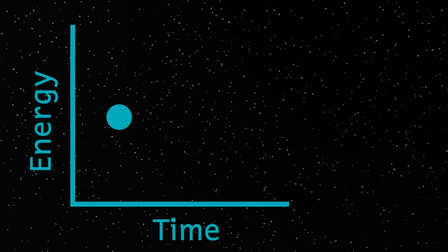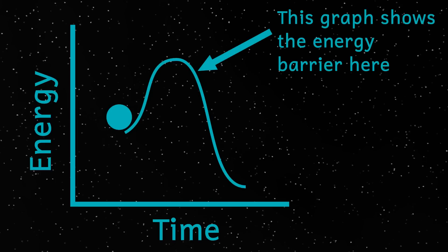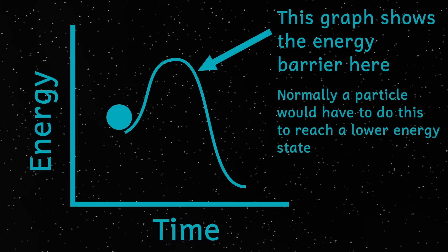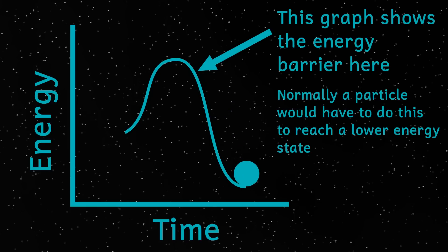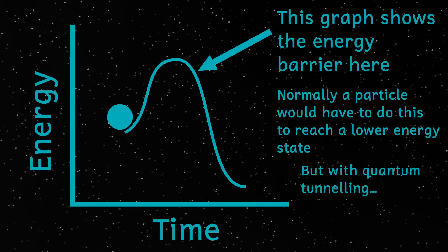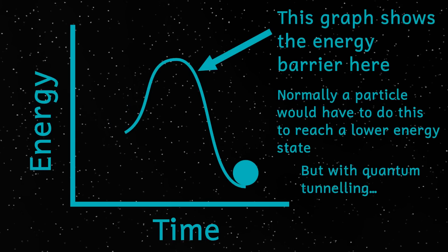We understand quantum tunneling quite well, in relation to particles, in which a particle, or really its wave function, but don't worry about that too much, is able to avoid an energy barrier by going directly through the barrier, without gaining the energy necessary to get over it.